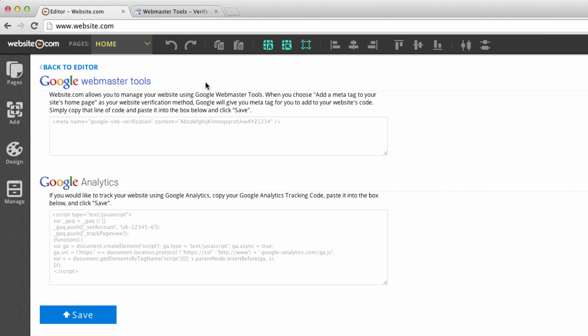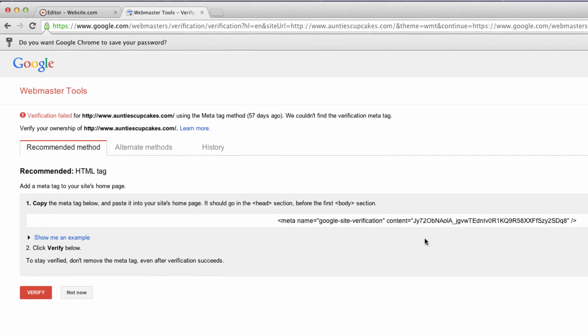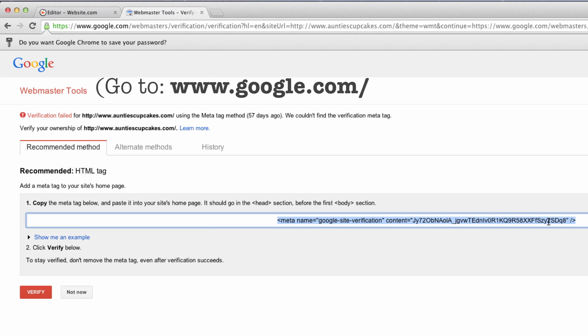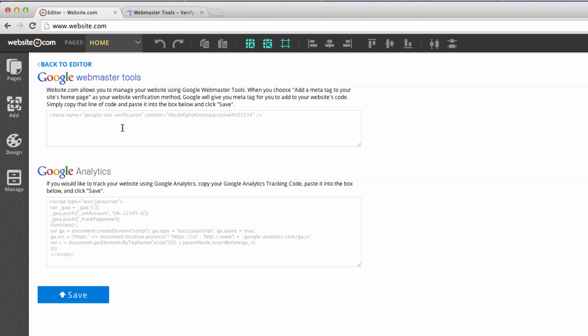Right now I'm in the process of creating a Google Webmaster account. In order to verify the ownership of my website, I need to copy this meta tag and paste it directly into the top box.